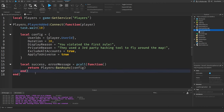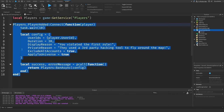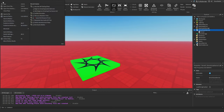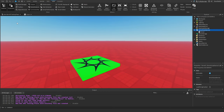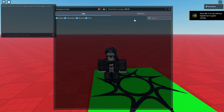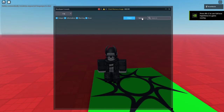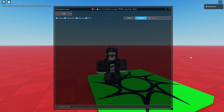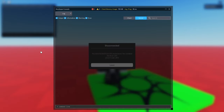One thing to know is that this will not work inside of Studio — we actually need to publish this game to Roblox. So we hit File, then Publish to Roblox. I've now loaded into the game and after about 10 seconds we should see a ban message pop up, and we should also be able to see it inside of the output.